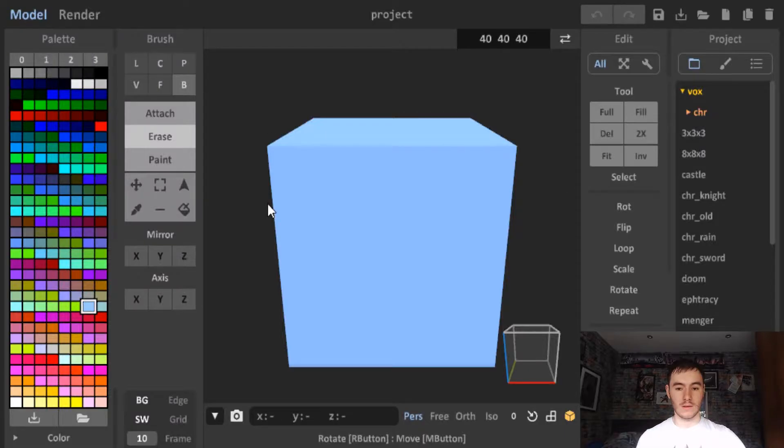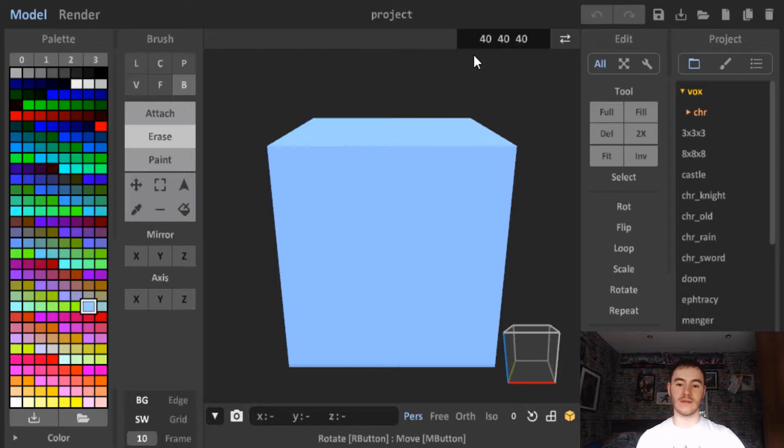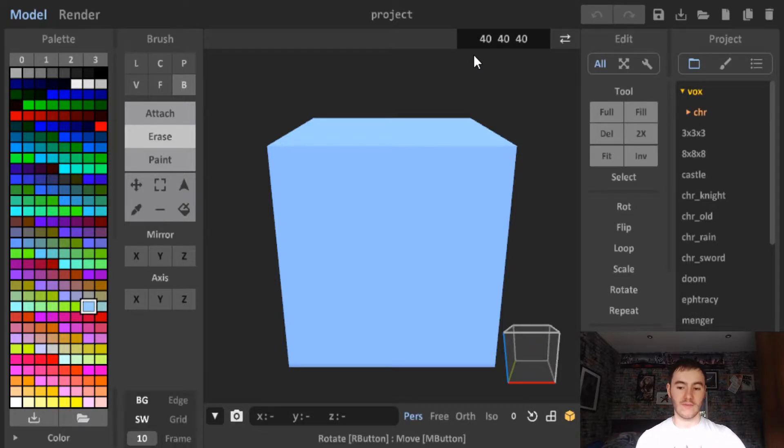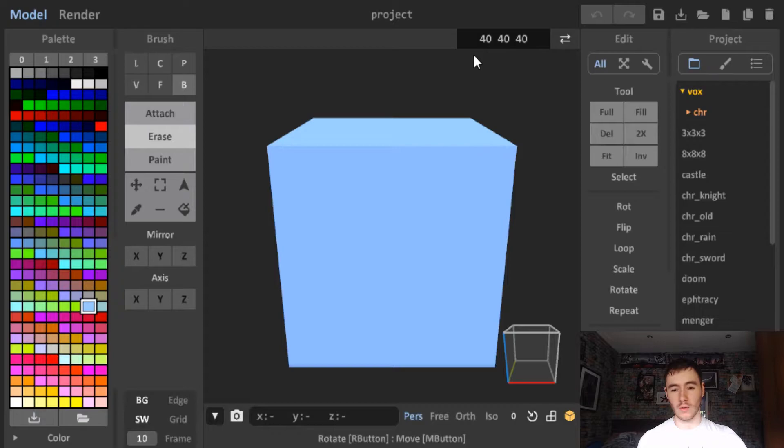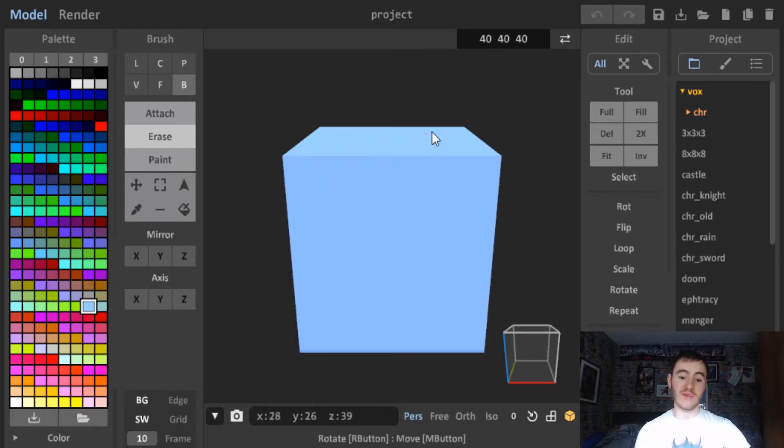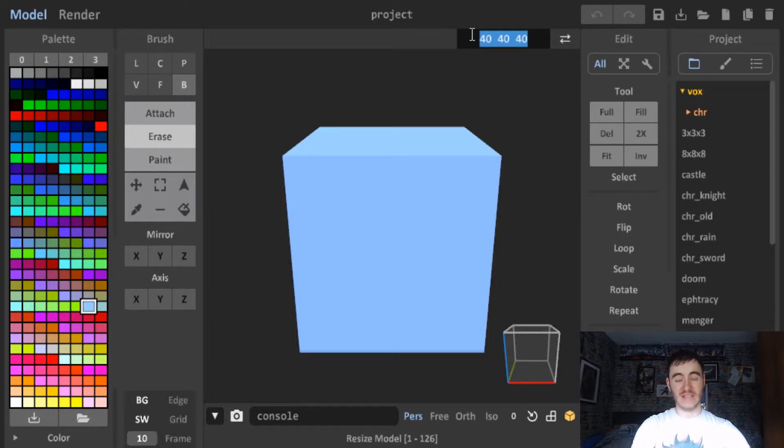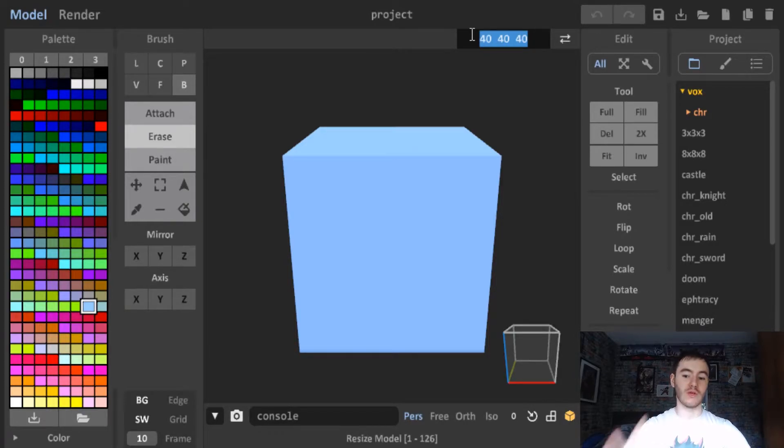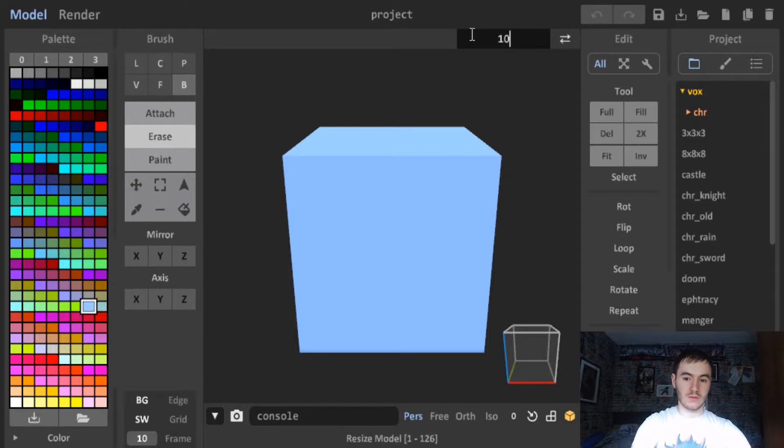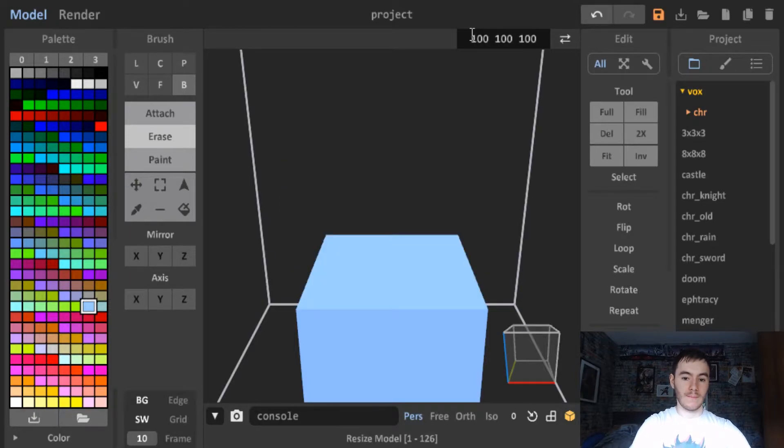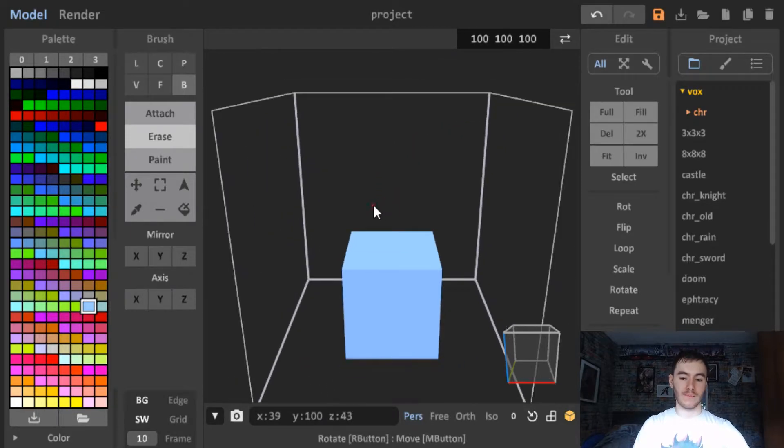So obviously the first thing you need to do is open up MagicaVoxel and if you don't have it there'll be a link down below. So here we have MagicaVoxel and the first thing you want to do is decide what size of blocks you want in the world. For my tower defense game I went for 100 by 100 blocks but you can do this with any size and it will work. The maximum size is 126 by 126 so do what you need, you can only scale up in Unity. So we'll go for 100 and there we go.